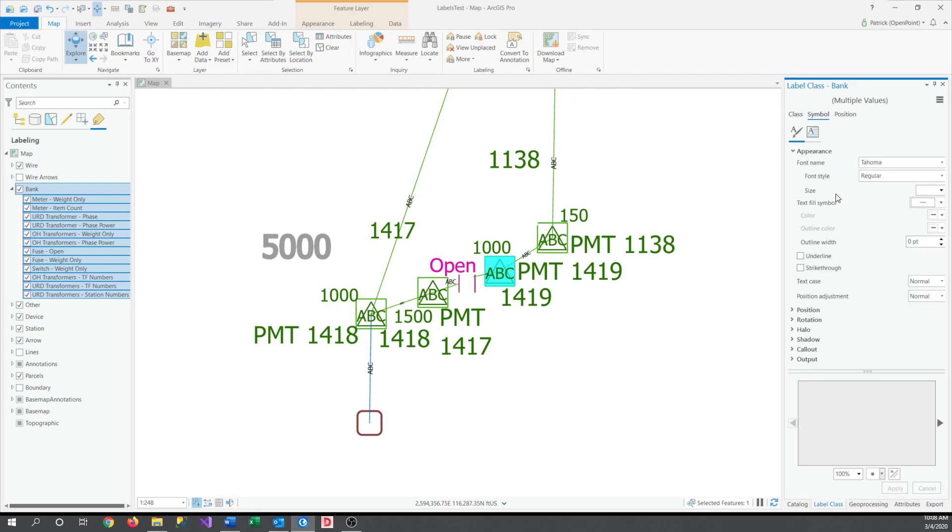However, in the Symbol section, under the Appearance tab, here is where we have most of the tools that you want to change font size, color, and even outlines or underlines. There are a lot of good options to play with that allow you to customize your labels in a way that works well and looks good.